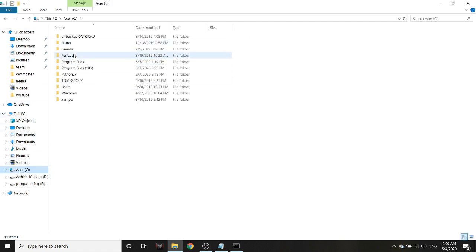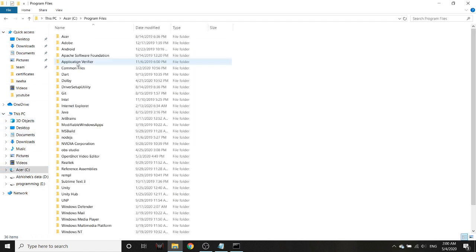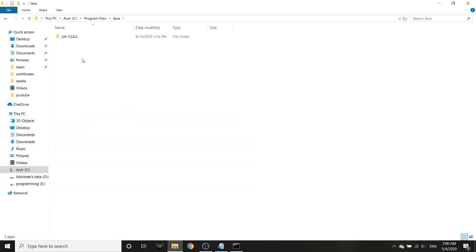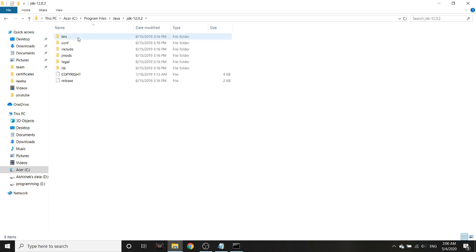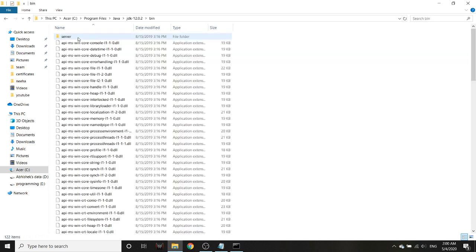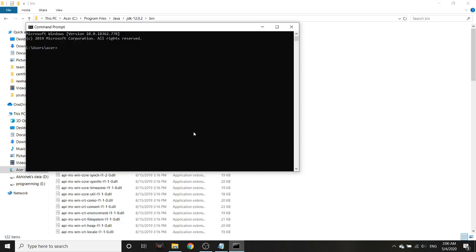I have the 12.0.2 version. So what you have to do is actually go inside the bin folder using Command Prompt. First I will get out of these user folders.